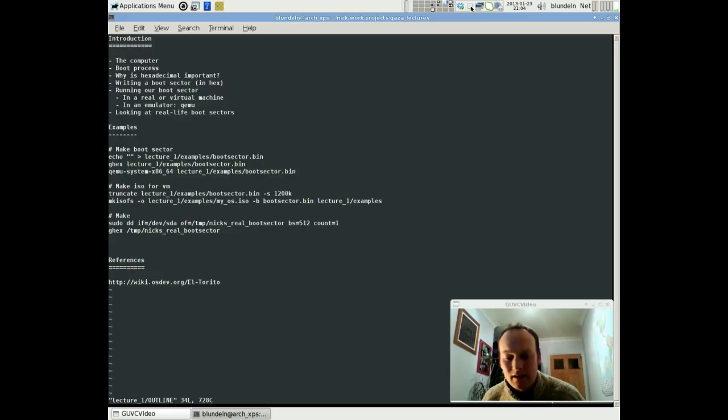The idea is just to show you some very practical things, like how we can start to write low-level code, looking at assembly and machine code, and then building up eventually into C.